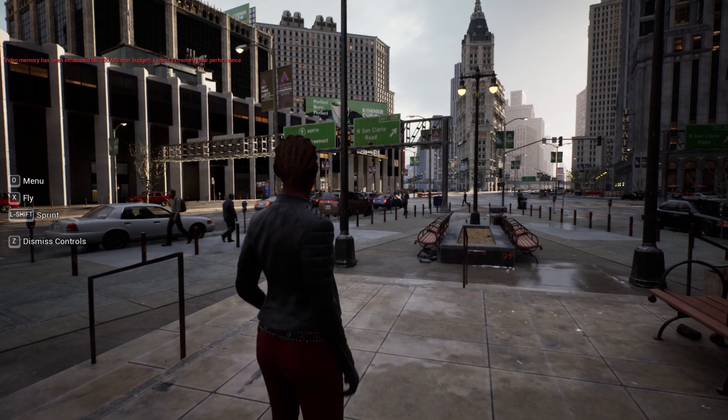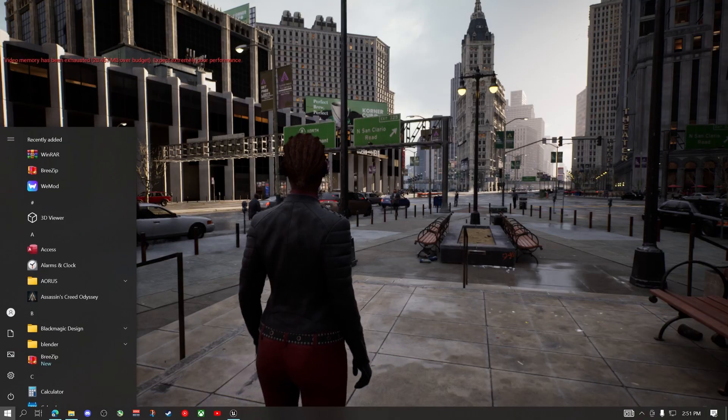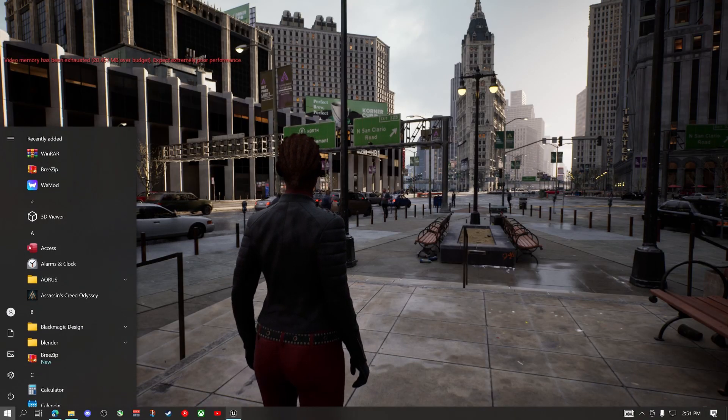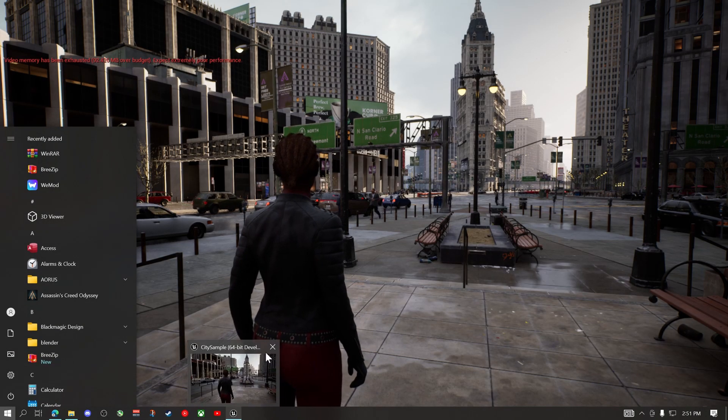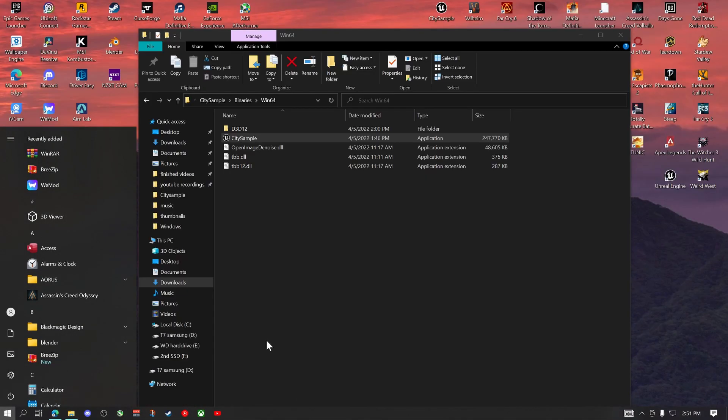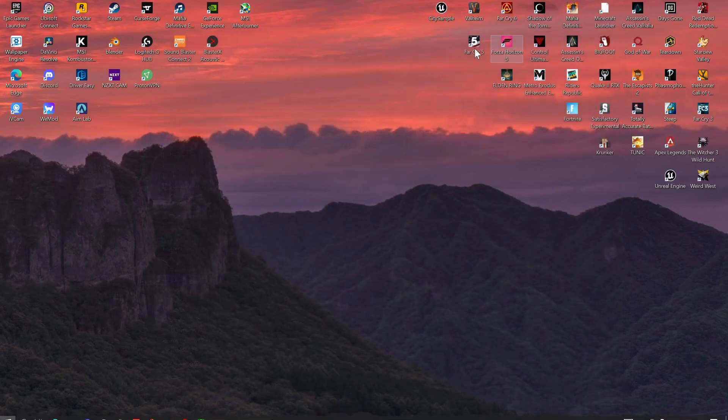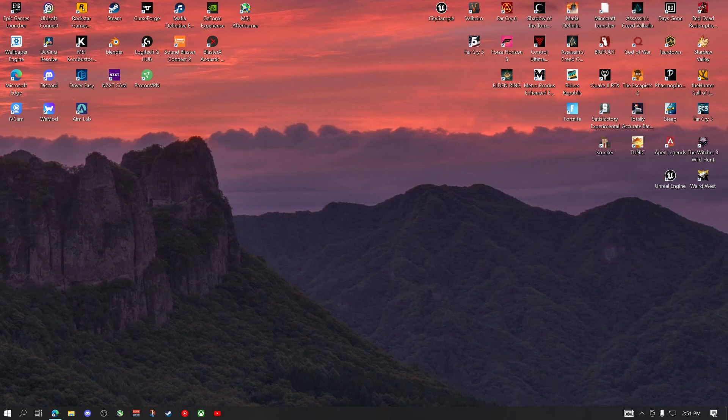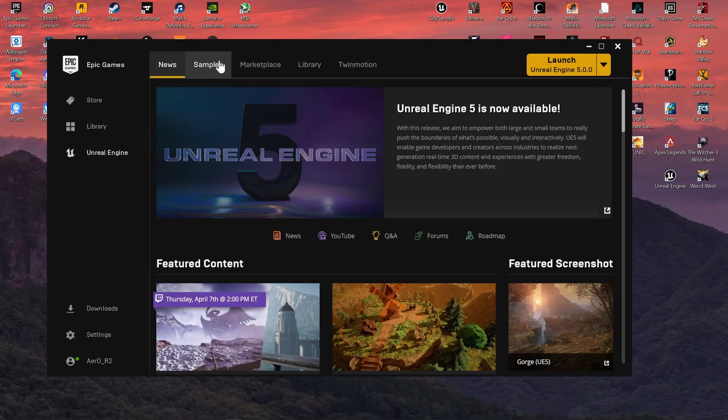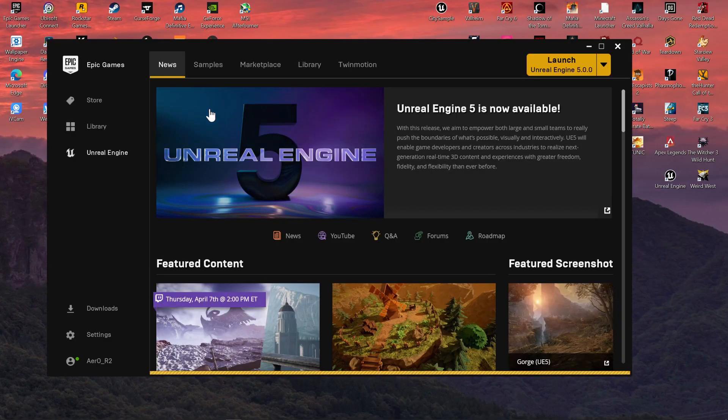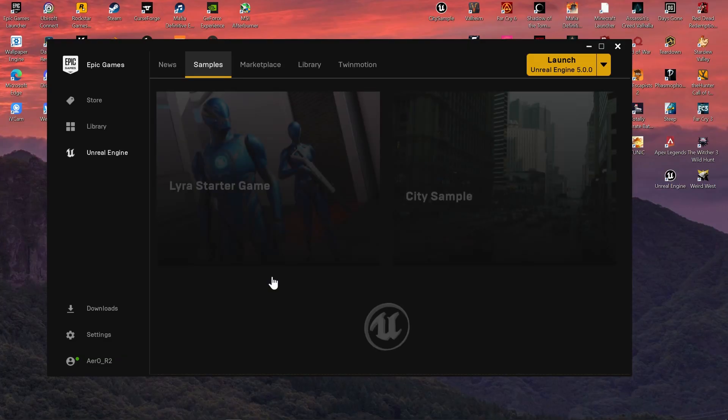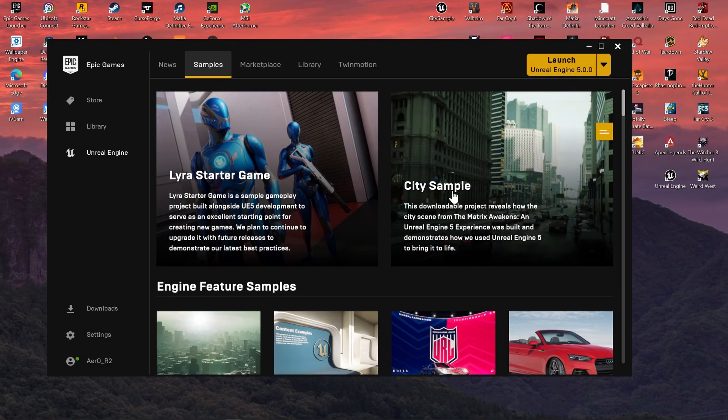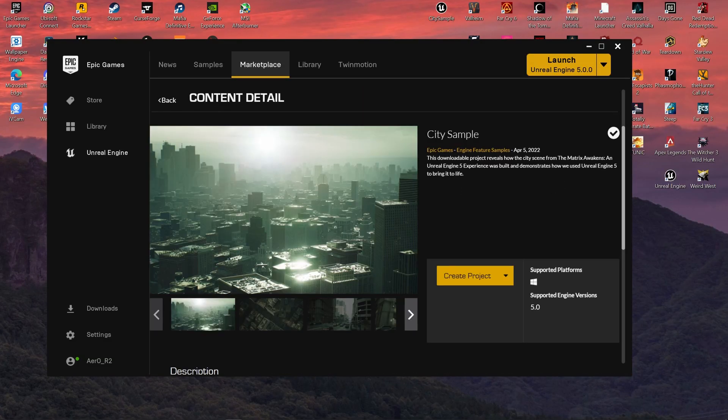And just to prove to you that this is indeed the Matrix Awakens map, we'll head over to Epic Games here. And if we go over to samples here and we click the city sample, as you can see it is the city scene from Matrix Awakens.